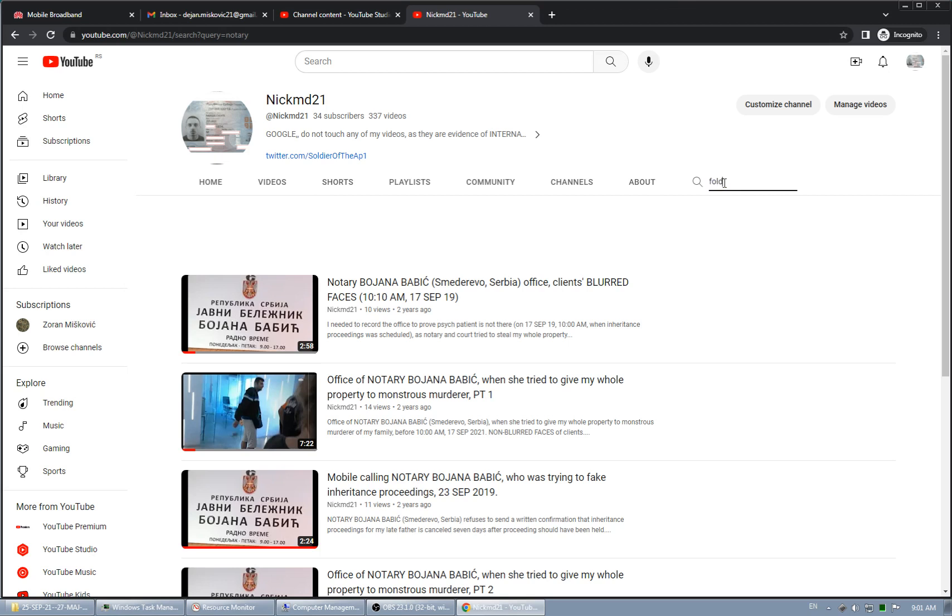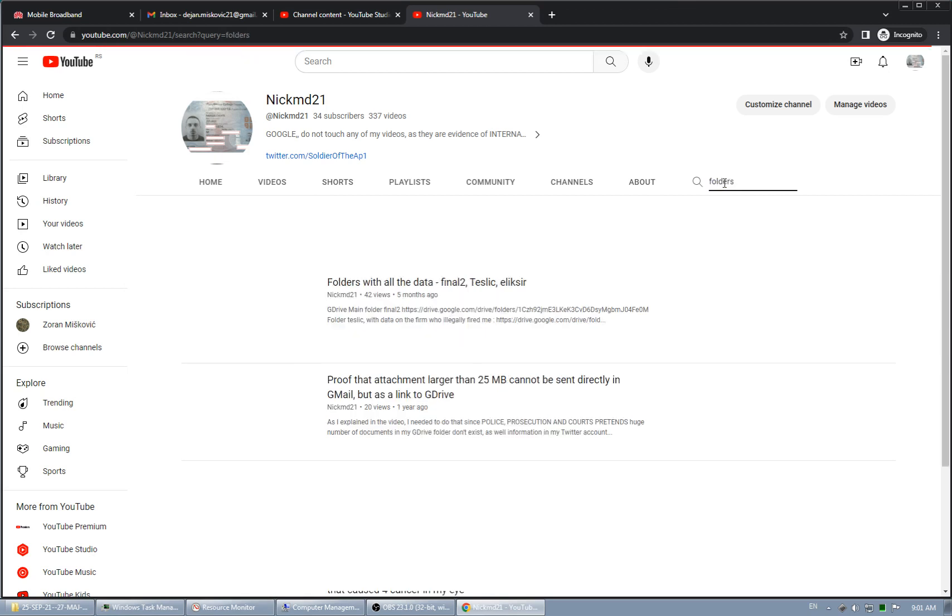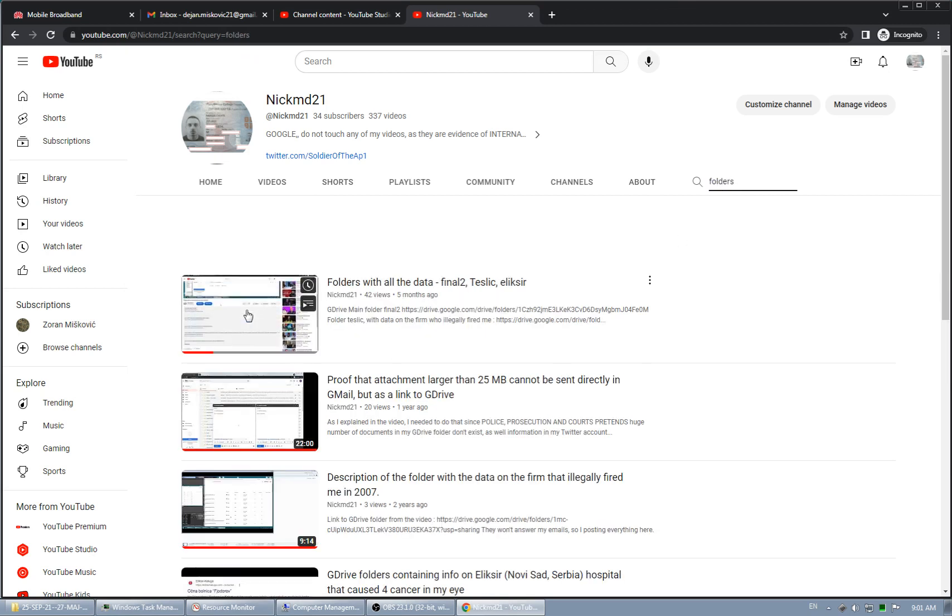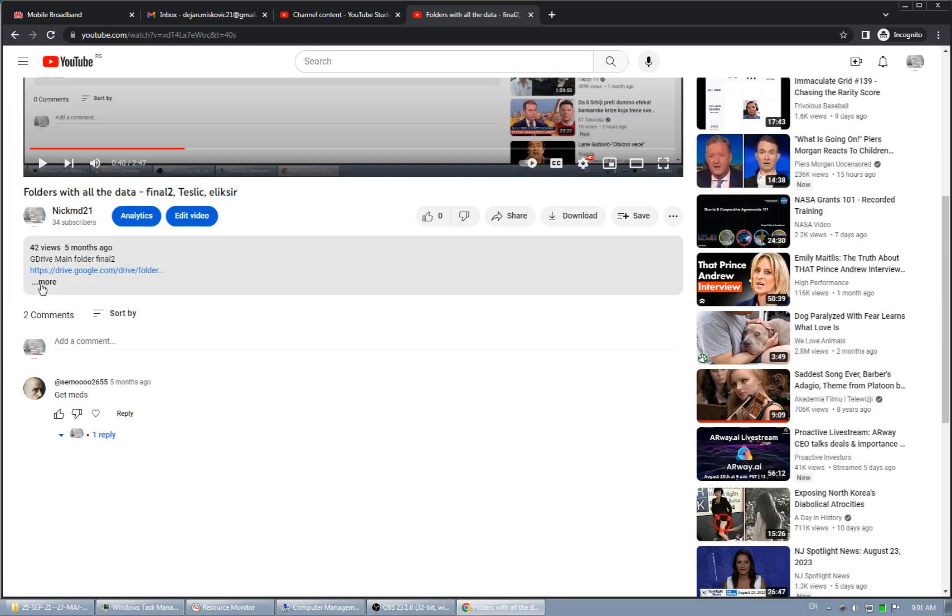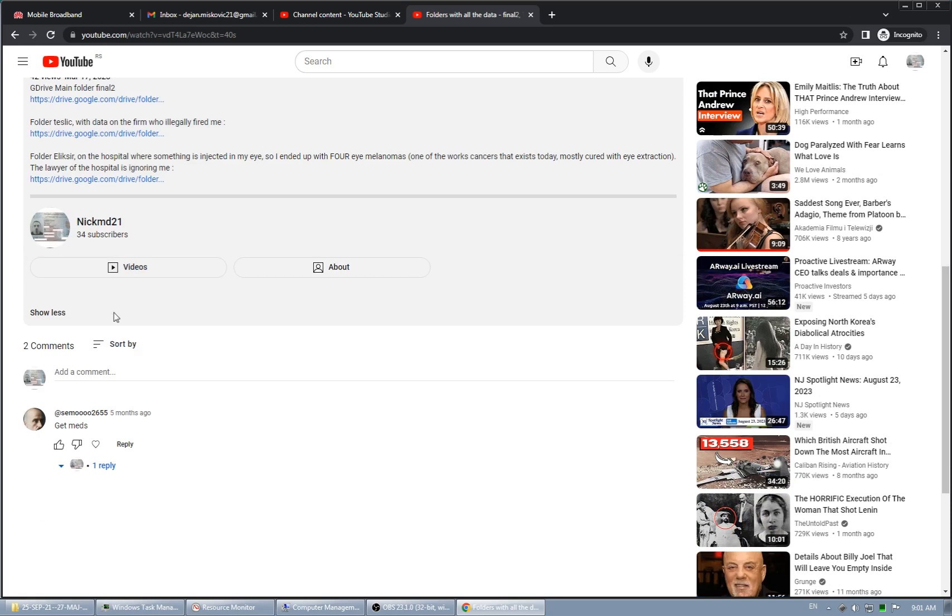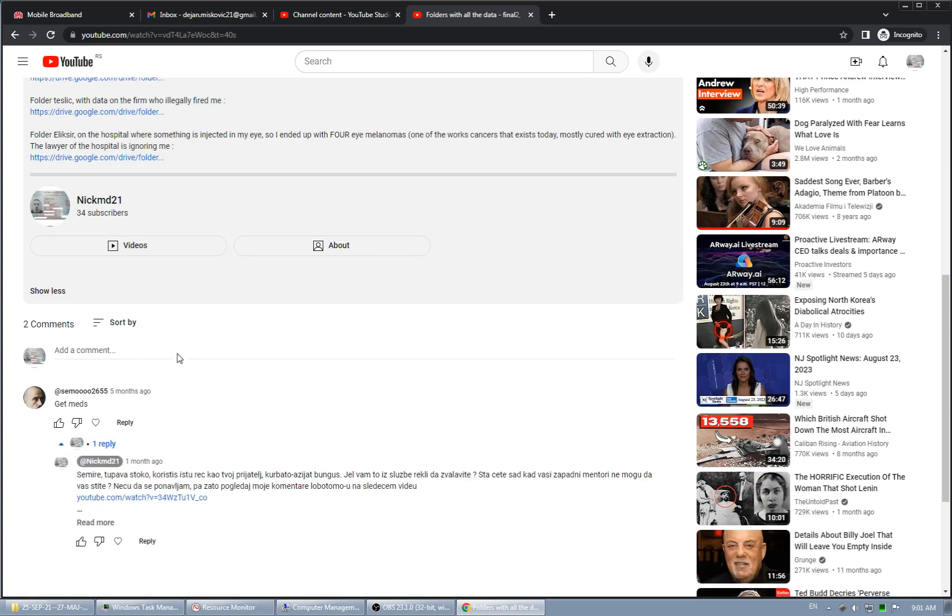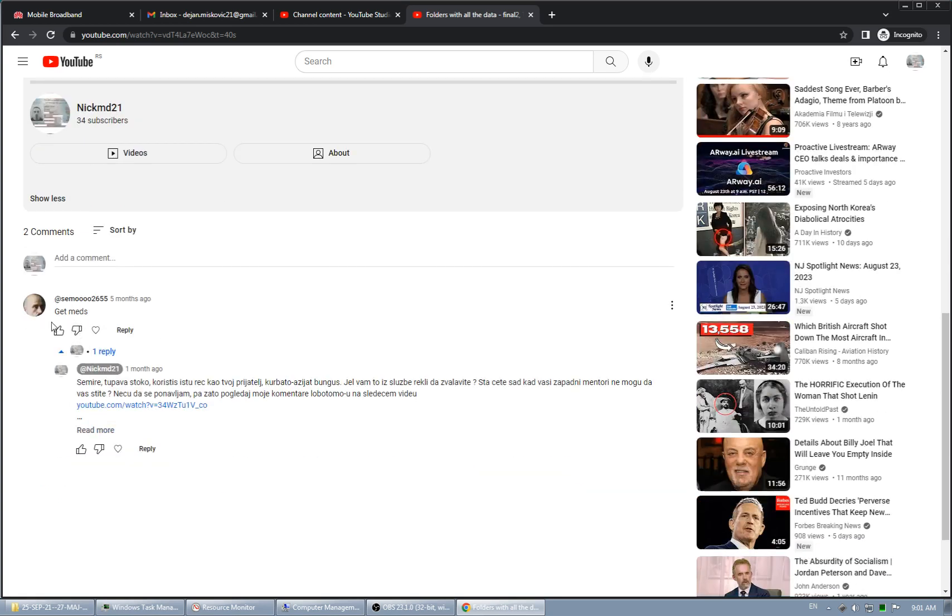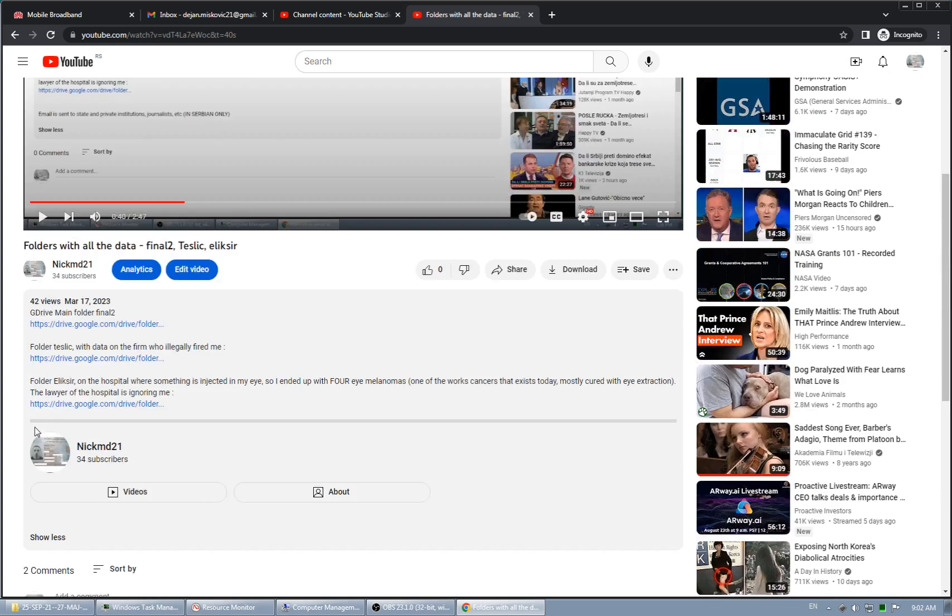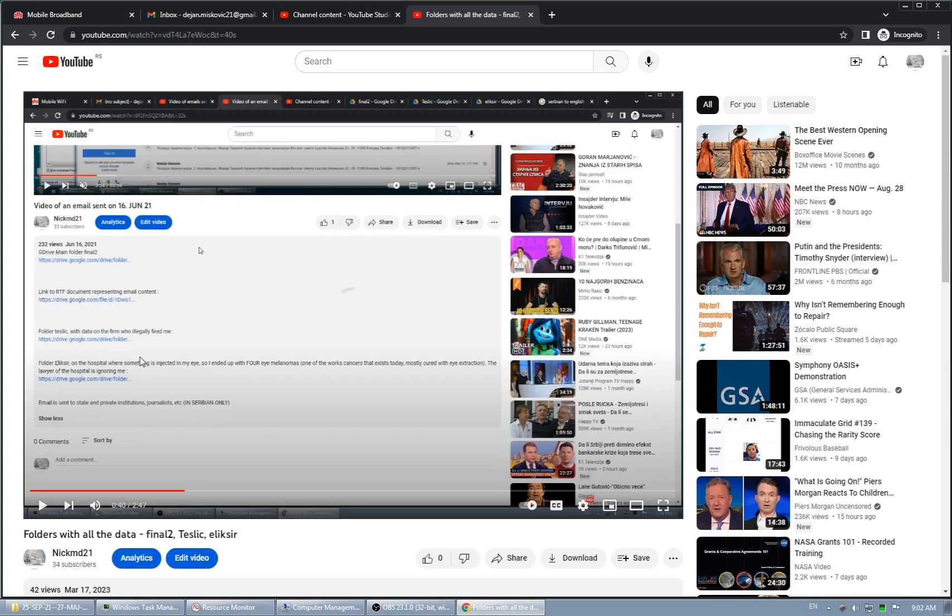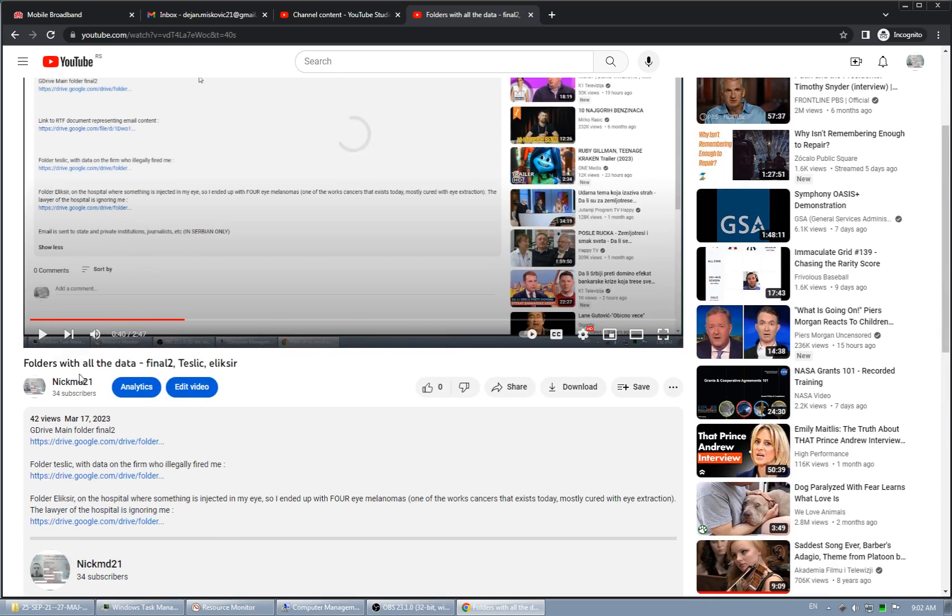If I type 'folders', this is the video that contains in its description - I need to open this. This guy is Serbian Muslim. After I brutally insulted him and proved that their masters, Western European masters, cannot protect them anymore, he didn't answer. This piece of shit, his real name is something like Samir. In this description of this video, as I said, there is a link to three folders. This is the description.